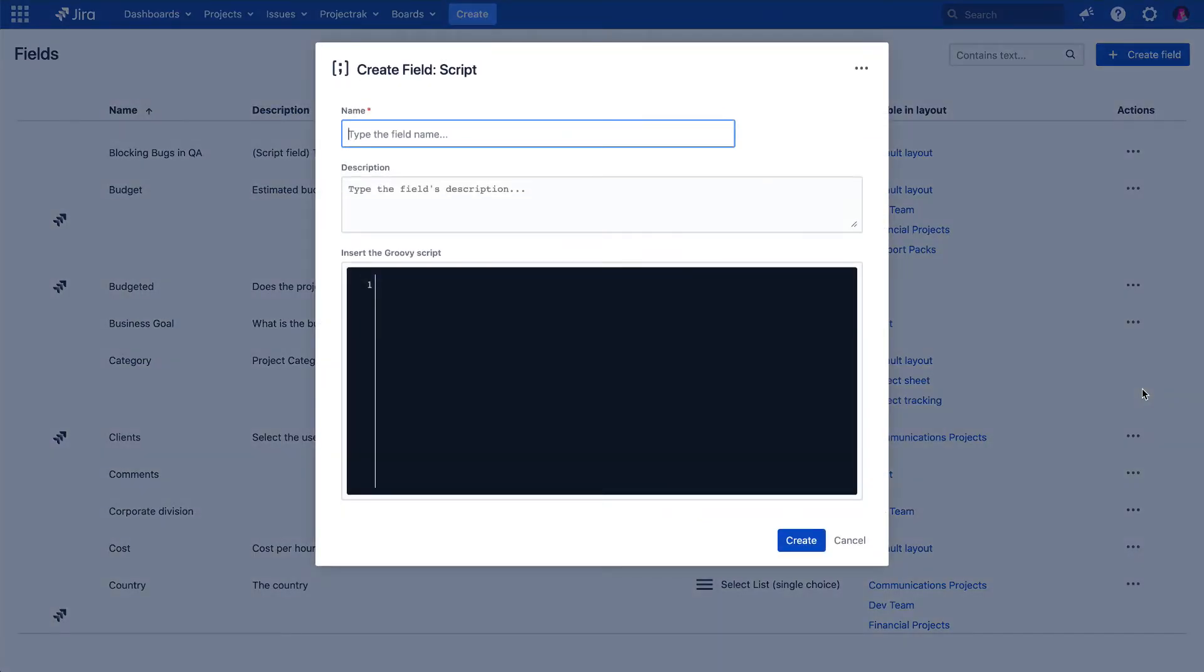Right after, a pop-up window will appear. There, we will name it and describe which information the script field provides. Be sure to be descriptive.